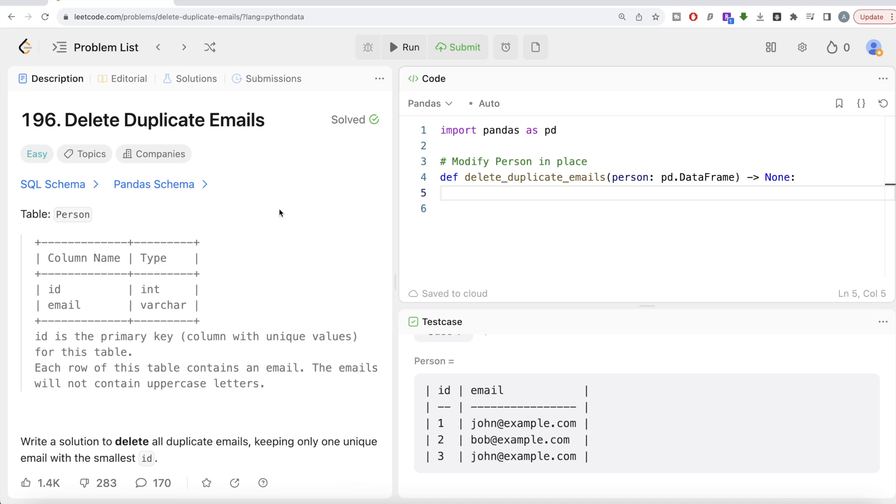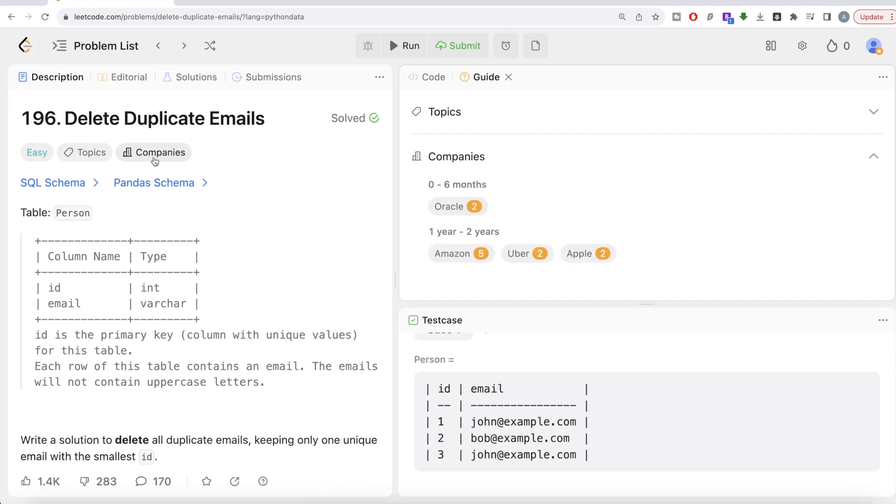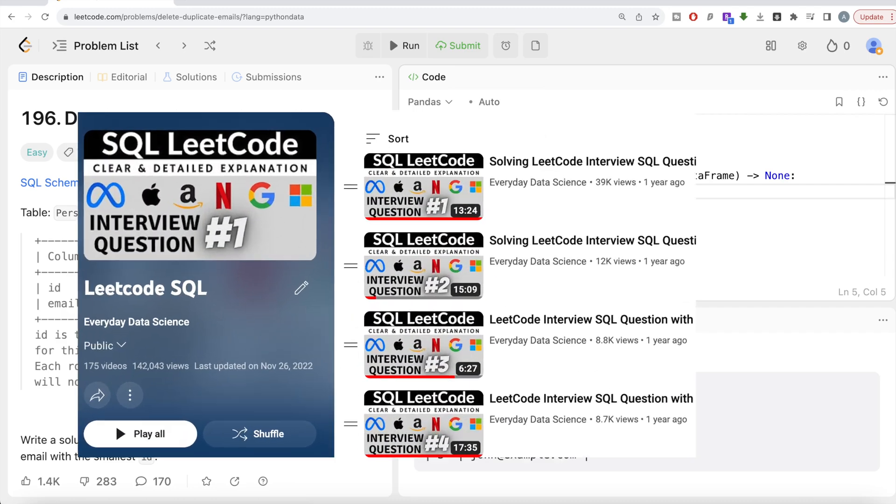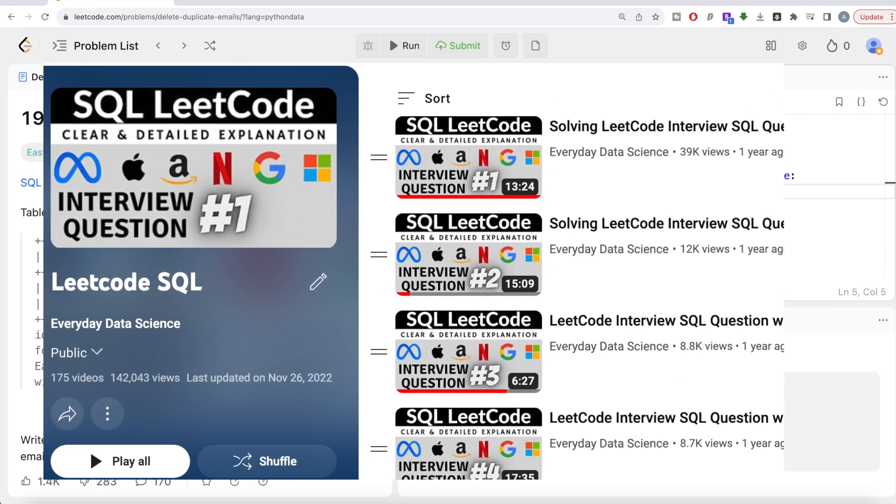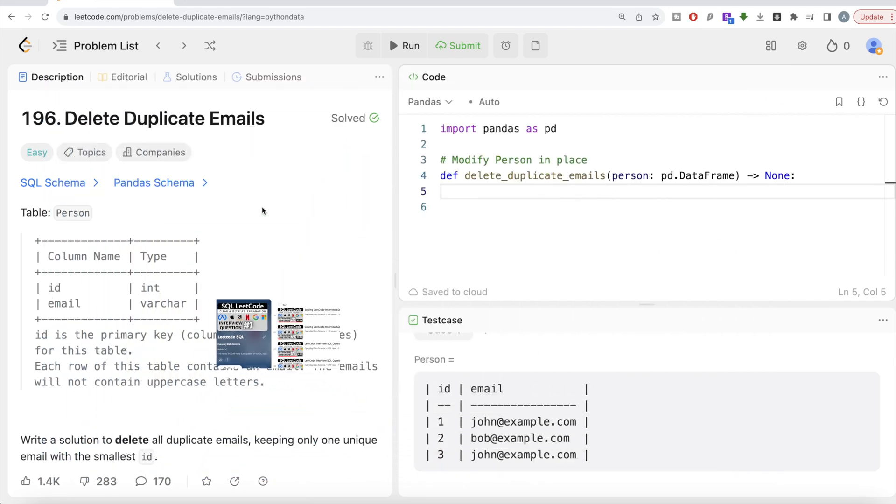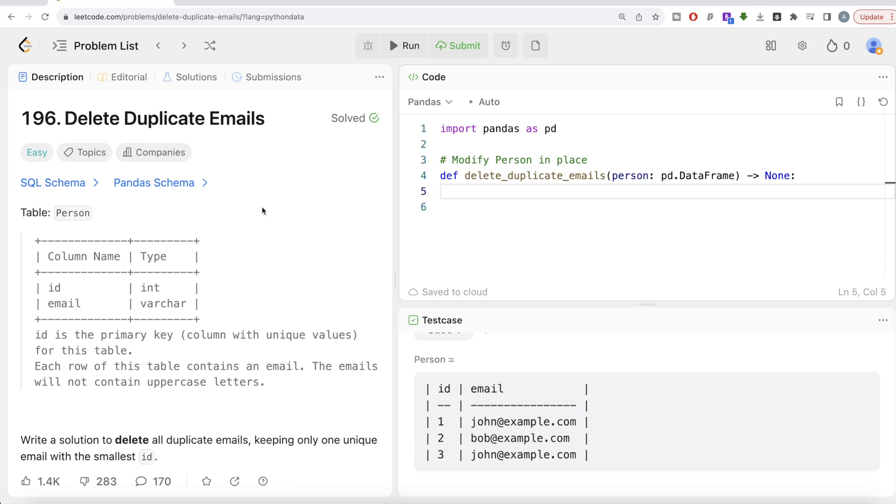The difficulty level of this question is easy and this question has been asked in Oracle, Amazon, Uber, and Apple interviews. Also, if you're new to this channel, I have solved close to 200 easy, medium, and hard difficulty questions using SQL. The link of the entire playlist will be in the description box below in case you want to check it out.